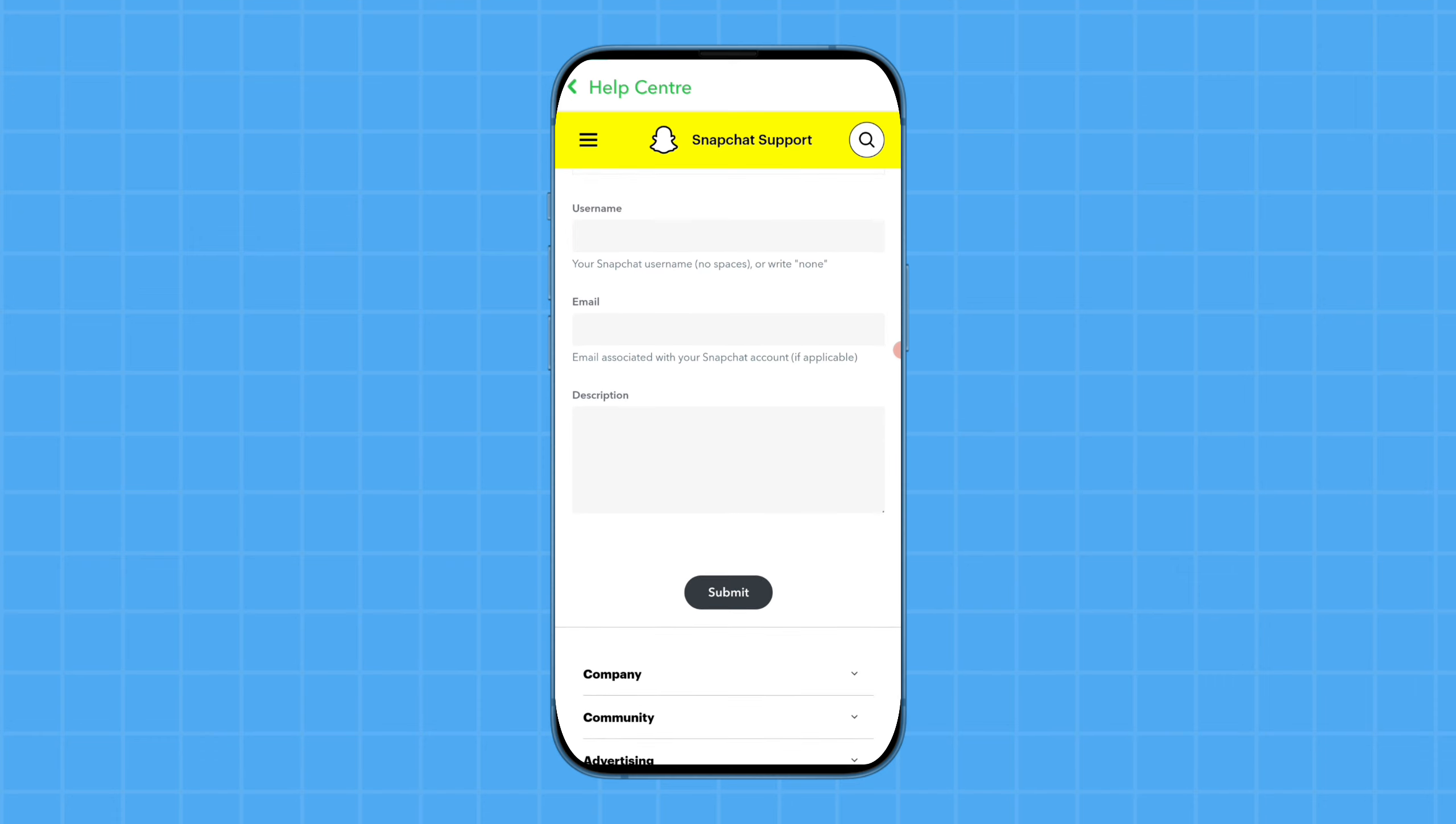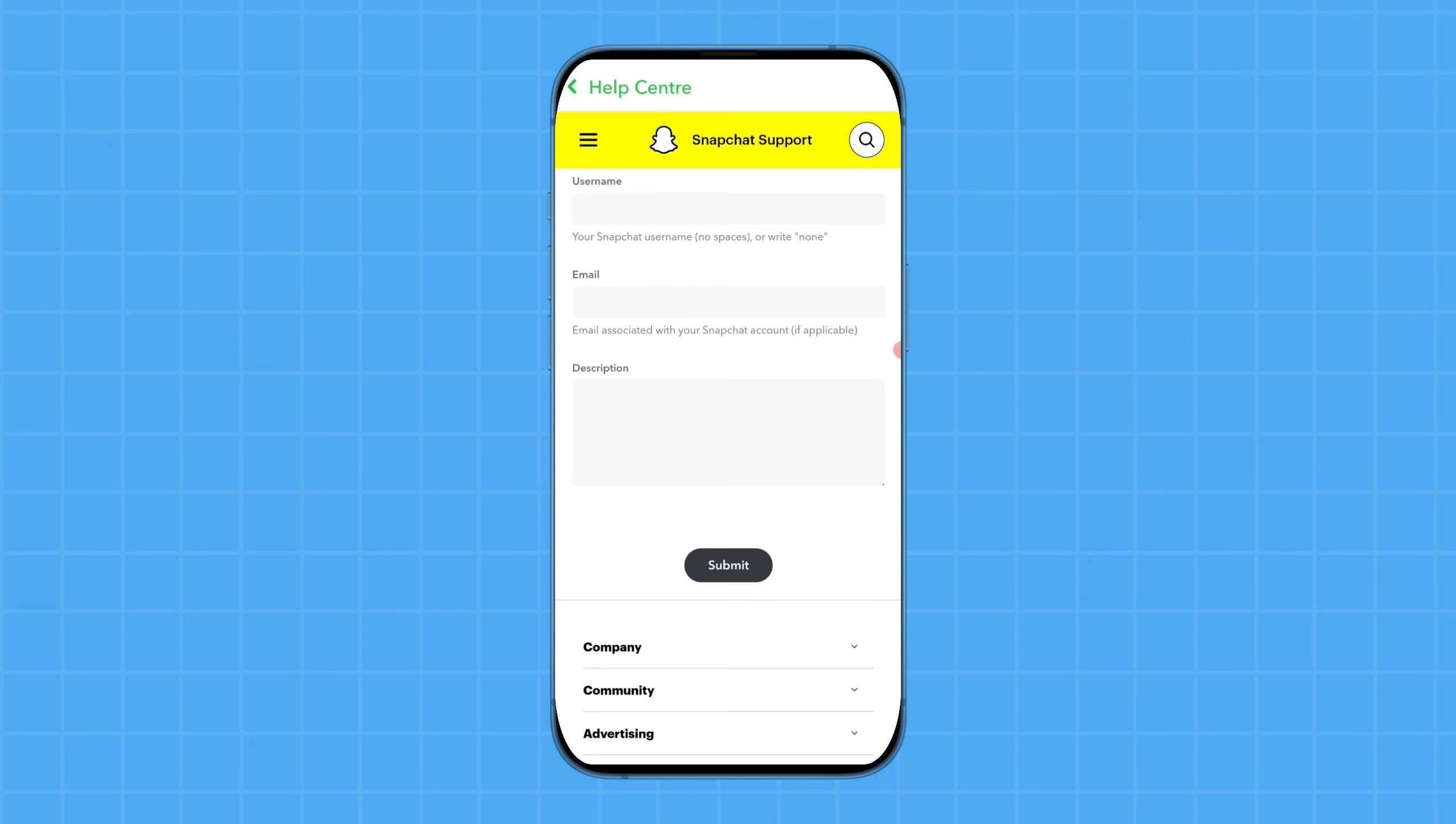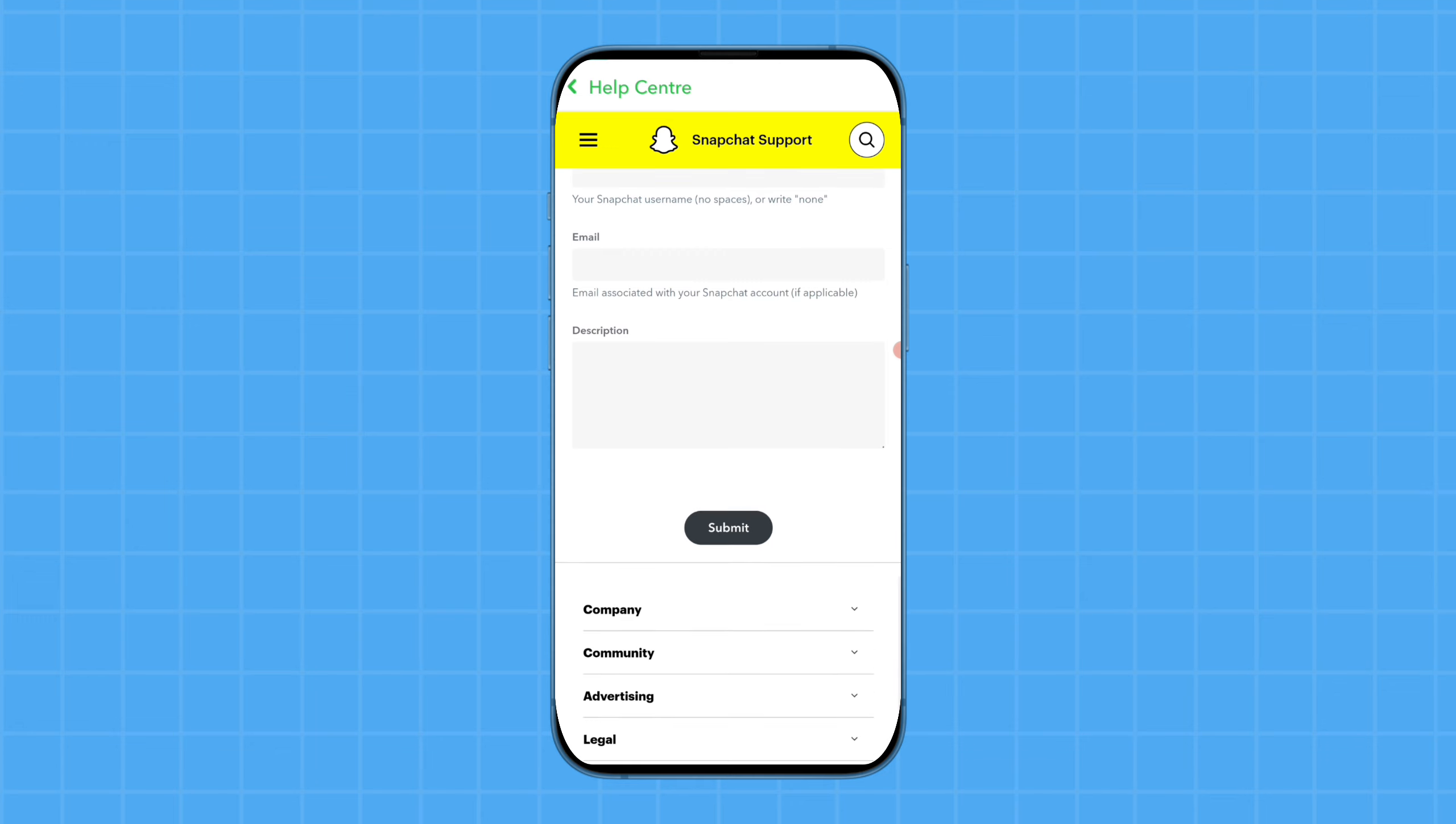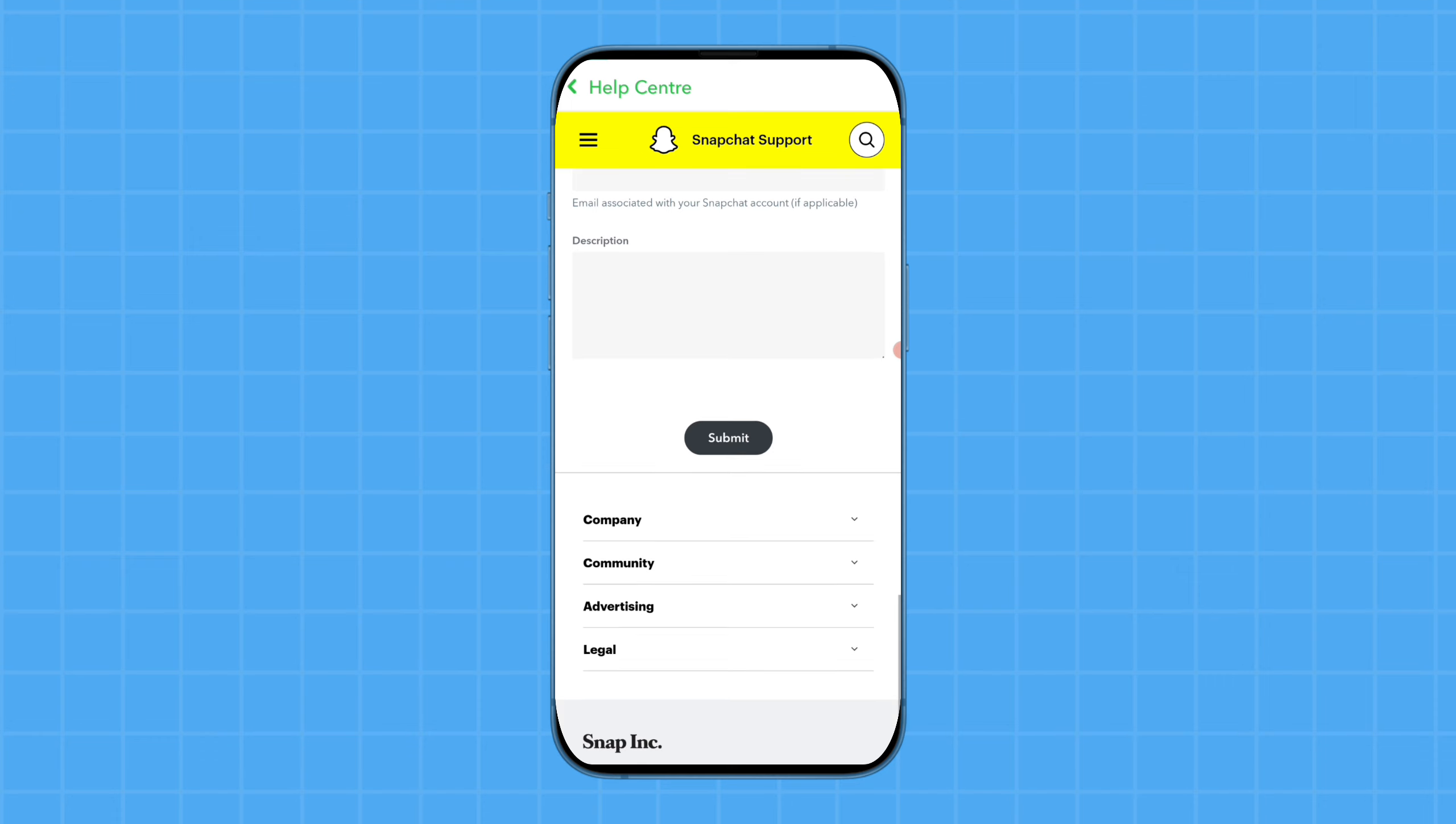If you changed your age on Snapchat a few days ago, you should wait for a week and then try again to change your age.